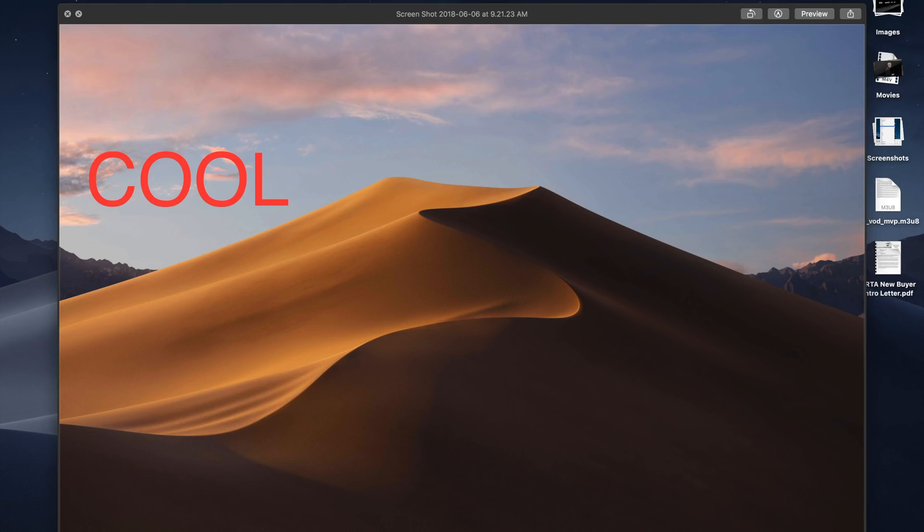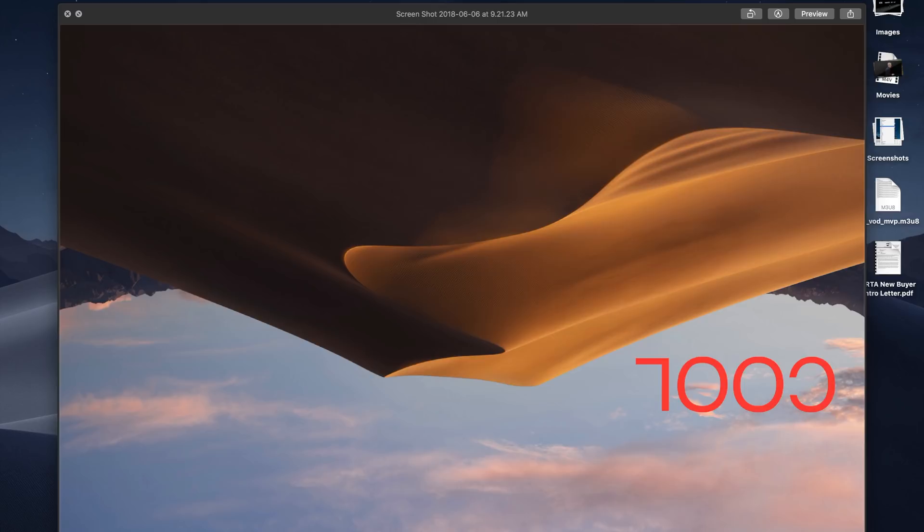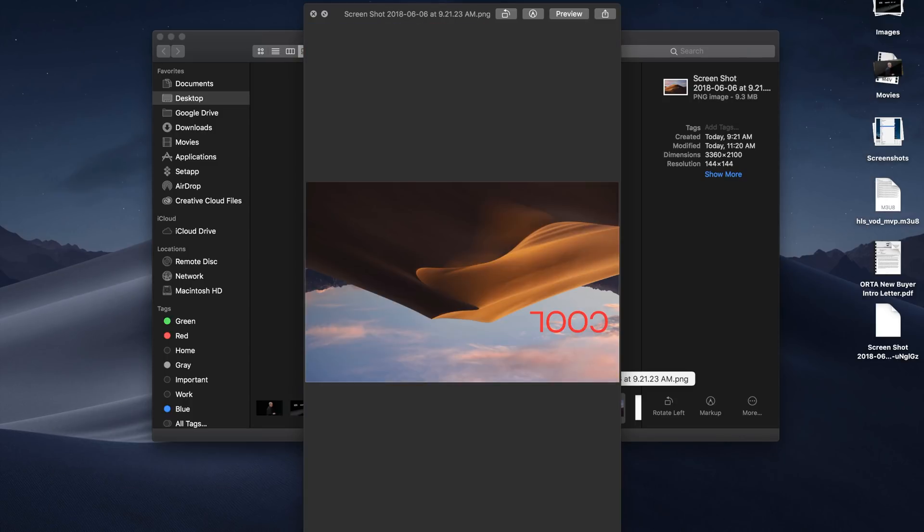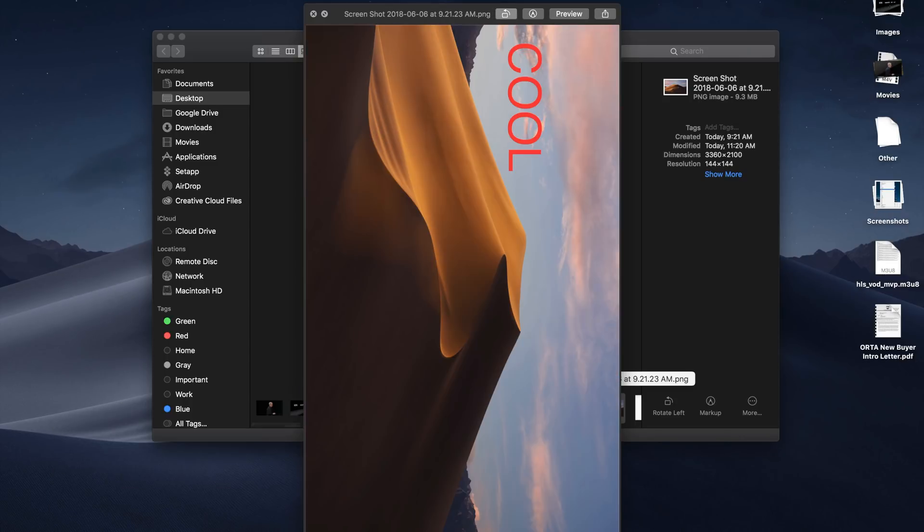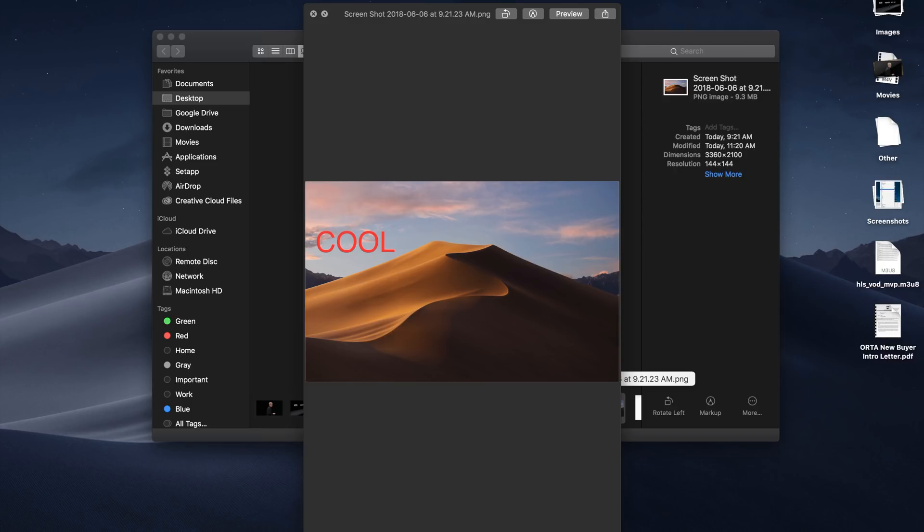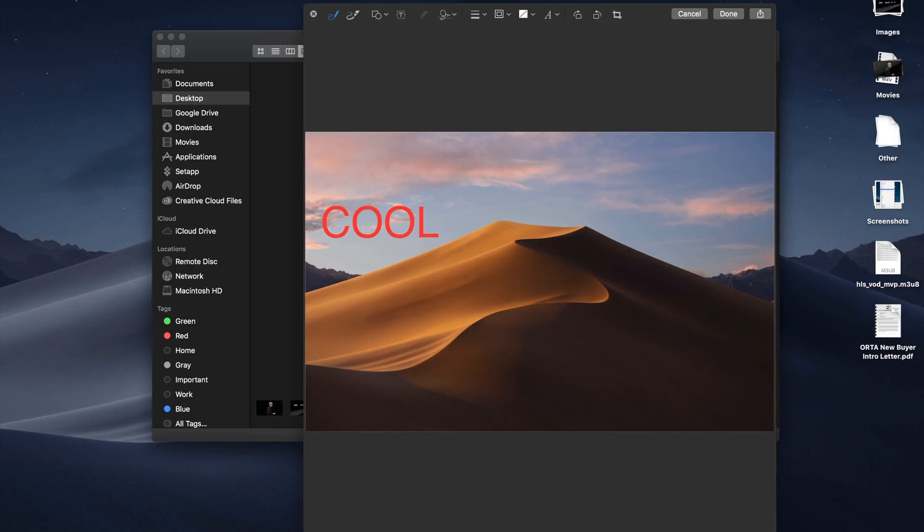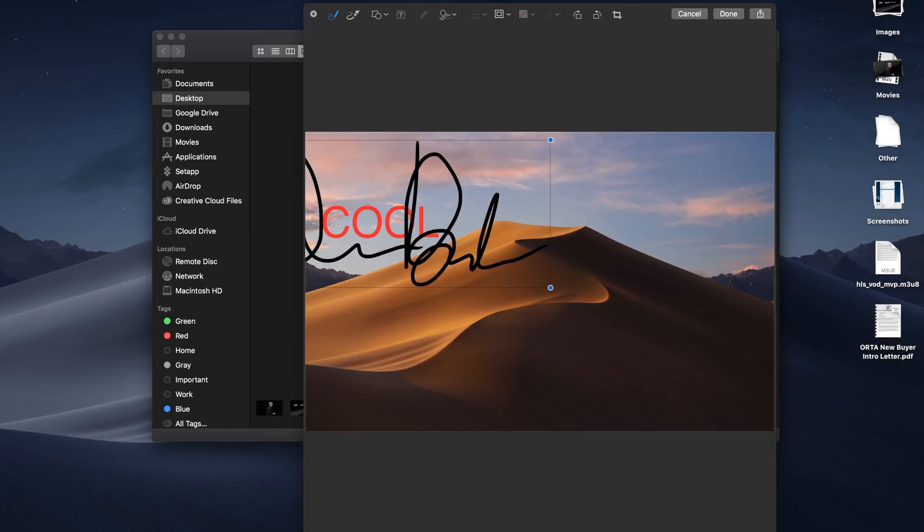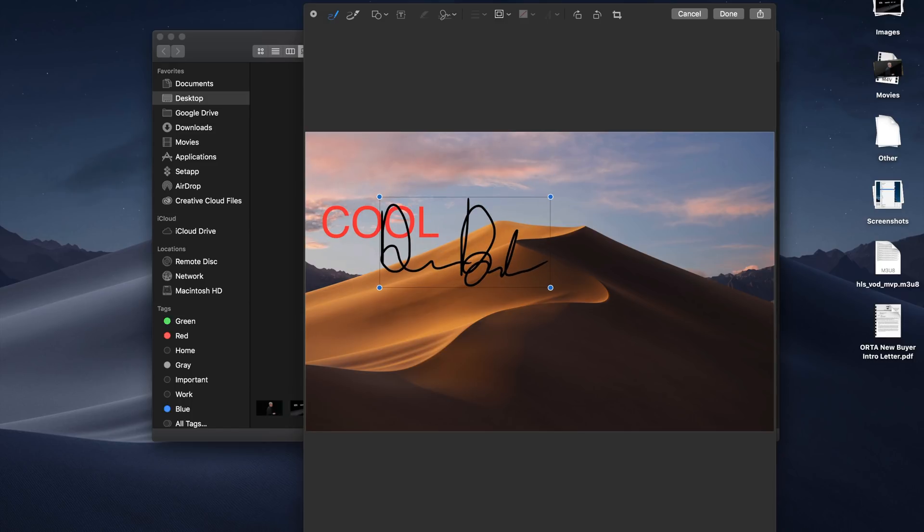Also in the Finder is the ability to do a lot more when viewing files using Quick Look. When in Quick Look, you'll notice a new Quick Action options for doing things like rotating an image or accessing markup tools, and you can even sign PDFs without having to open up Preview. And all of these quick actions are contextual and will change based on the file that you're viewing.